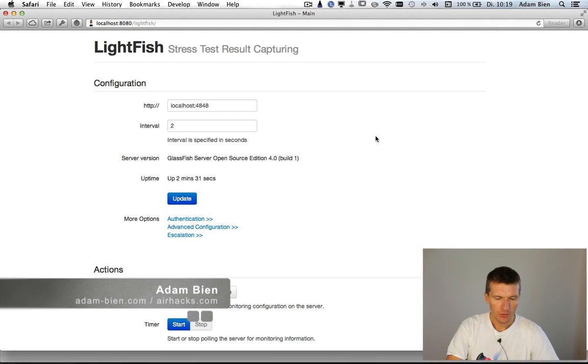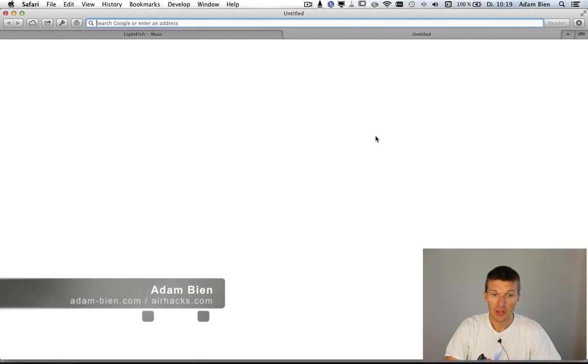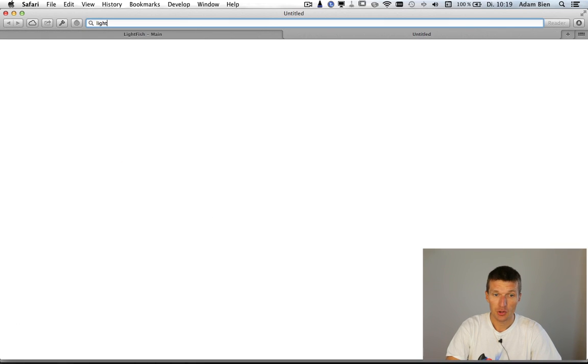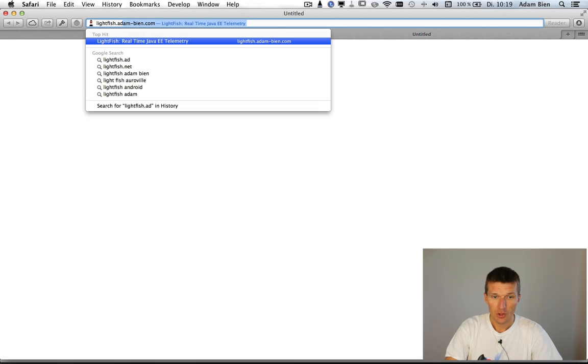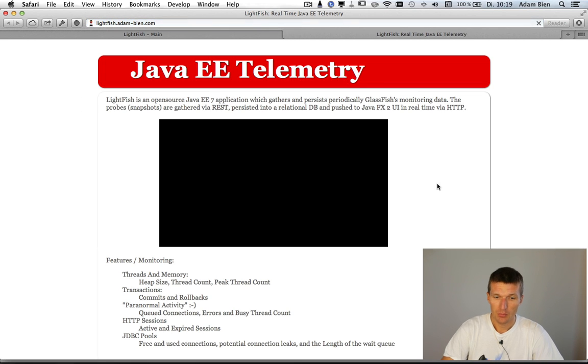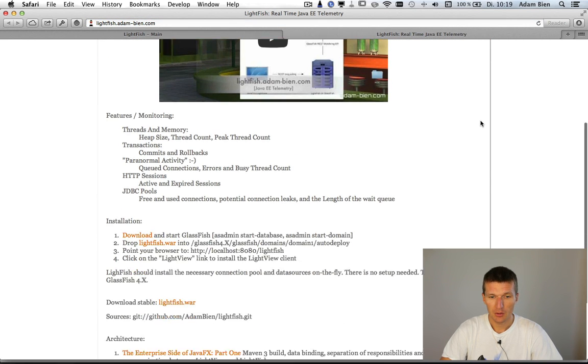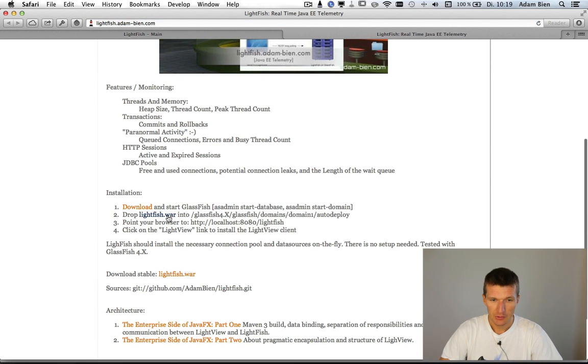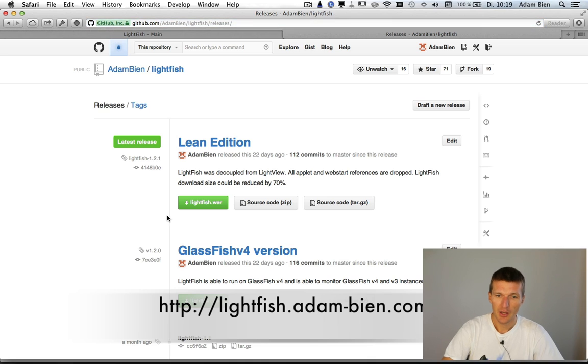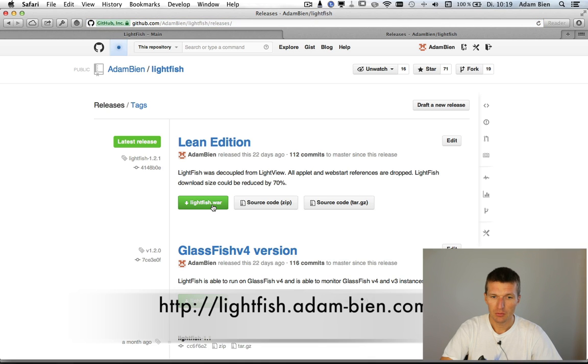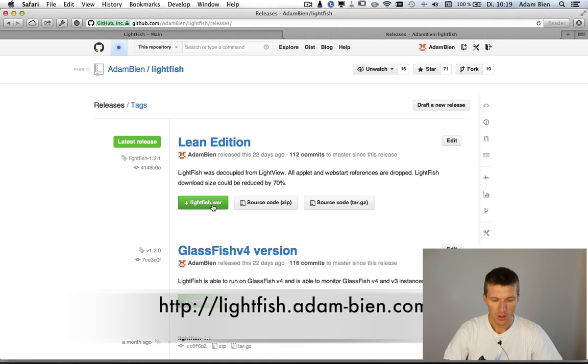So how it actually works or how to start with Lightfish. The best is to just go to the page lightfish.adambin.com and there is a download button where you will be able to download the recent release, a WAR. Just drop it to Glassfish to the deploy folder and it should work.